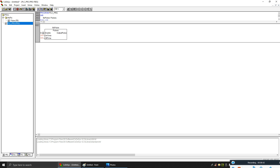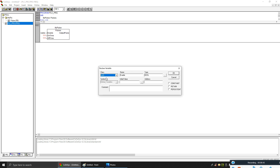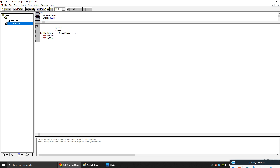Now let's give some names and inputs. I define a variable called 'enable' which will start my pulses. I need to define the on time and the off time. For my output, let's call it 'pulse out'.